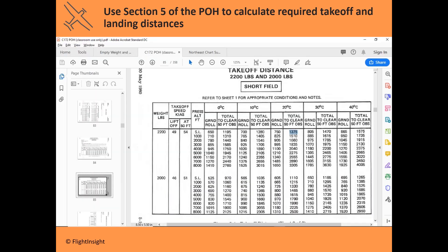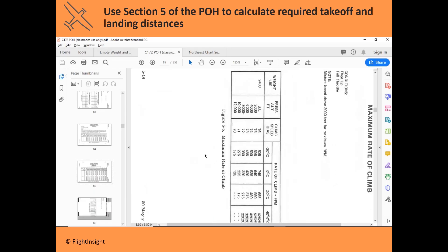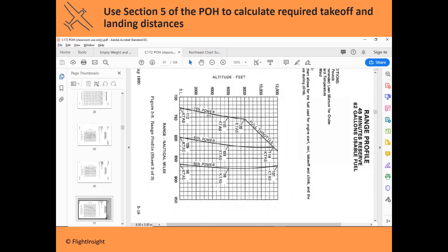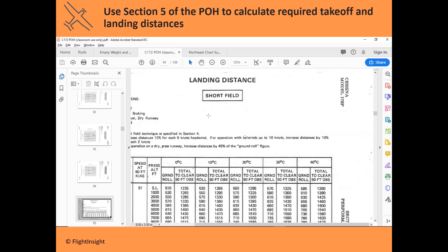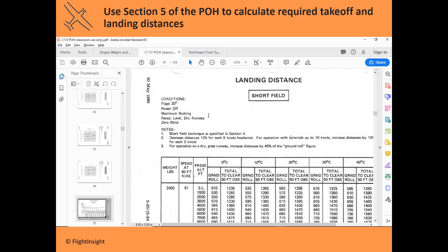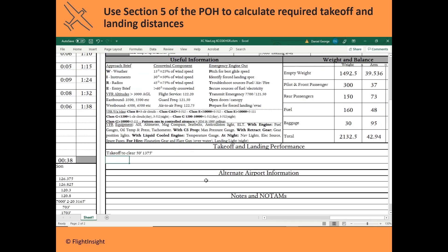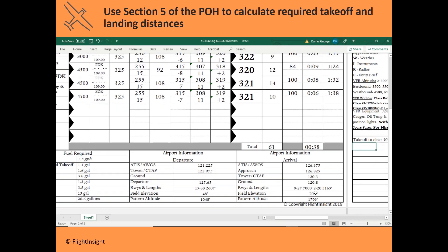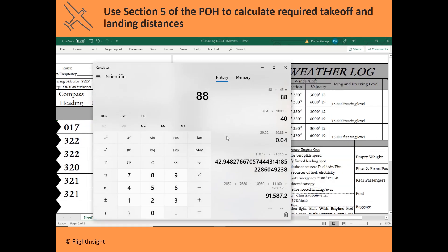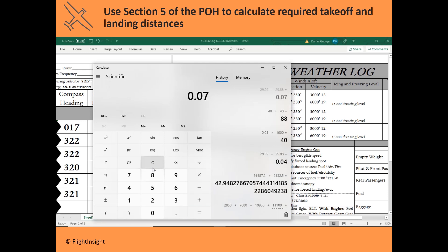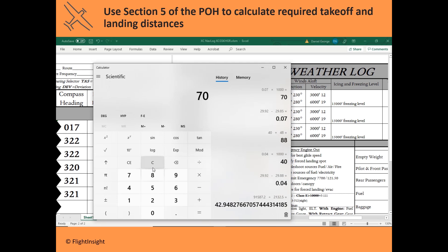Now we can move on to the landing. Scrolling back through section 5 of the POH, here we are at the landing distance. Pressure altitude once again — this time we're at Hagerstown, which is at 703 feet field elevation. The altimeter setting at Hagerstown is 2985. We subtract that from the standard 2992, multiply by 1000 — that's our conversion factor — and add it to the field elevation to get a pressure altitude at Hagerstown of 773 feet.